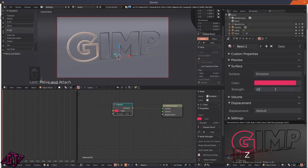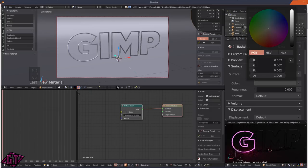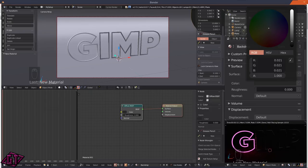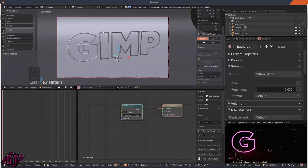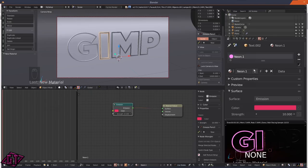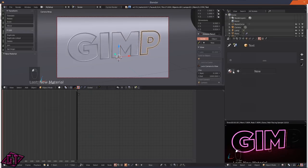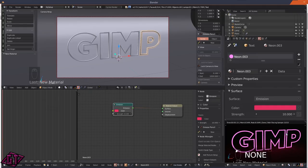Go back to the material and change the strength to 10 to get some nice glowing effects. Click on the backdrop, click New Material, and name it 'backdrop'. Keep it as a diffuse shader but move the color down to a dark gray. Then click on each letter, give it the neon.1 material, and click the 2 button to make it its own separate material for each one.